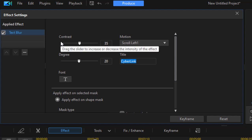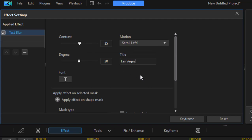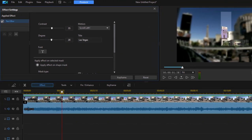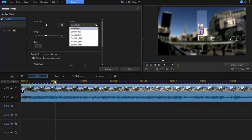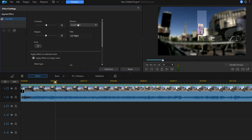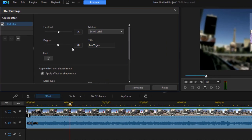We can, of course, change that to anything we want. I'm going to change that to Las Vegas, since that's what my background is. That will change the text that moves from left to right across the screen. I have options for scrolling left, scrolling right. There are different scroll options. But one thing I don't like is that it takes so long for the text to move across the screen.